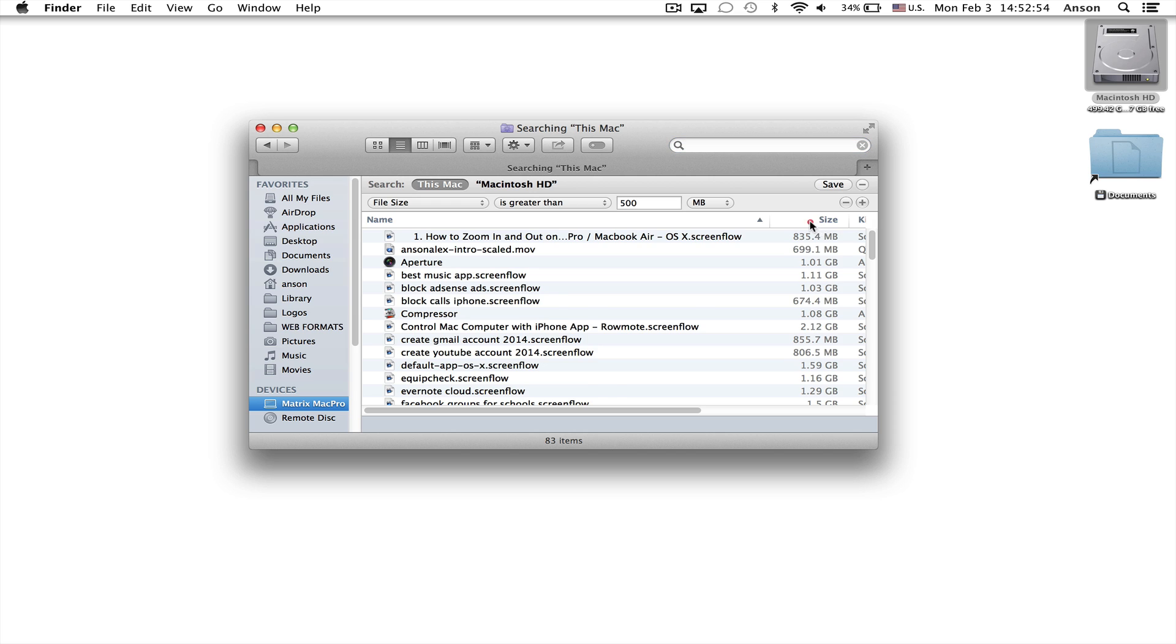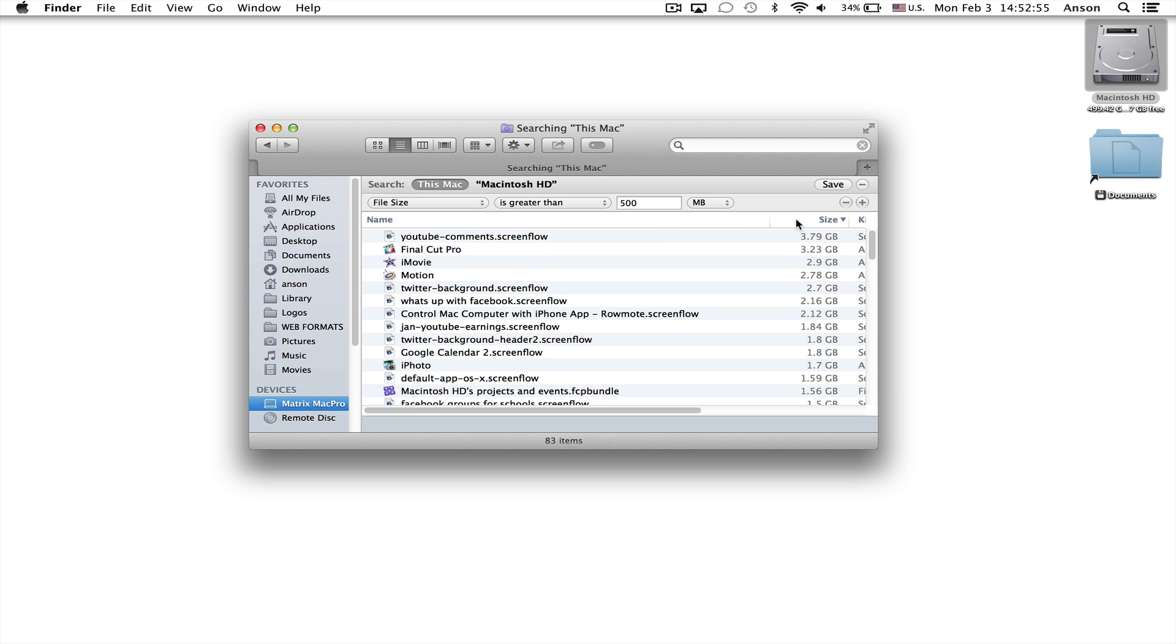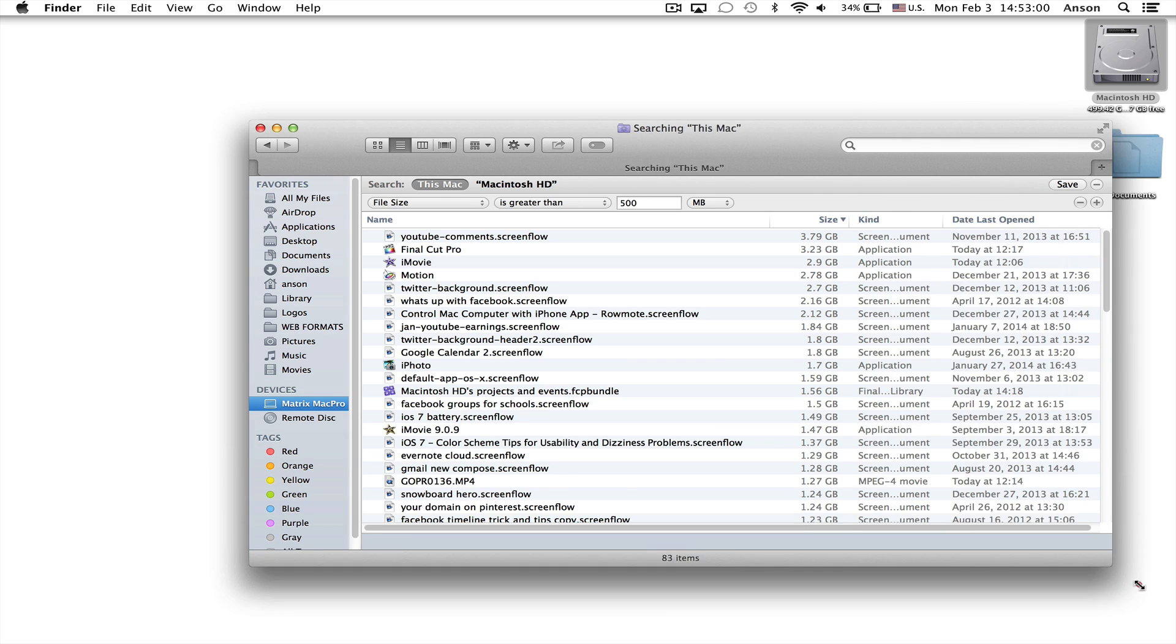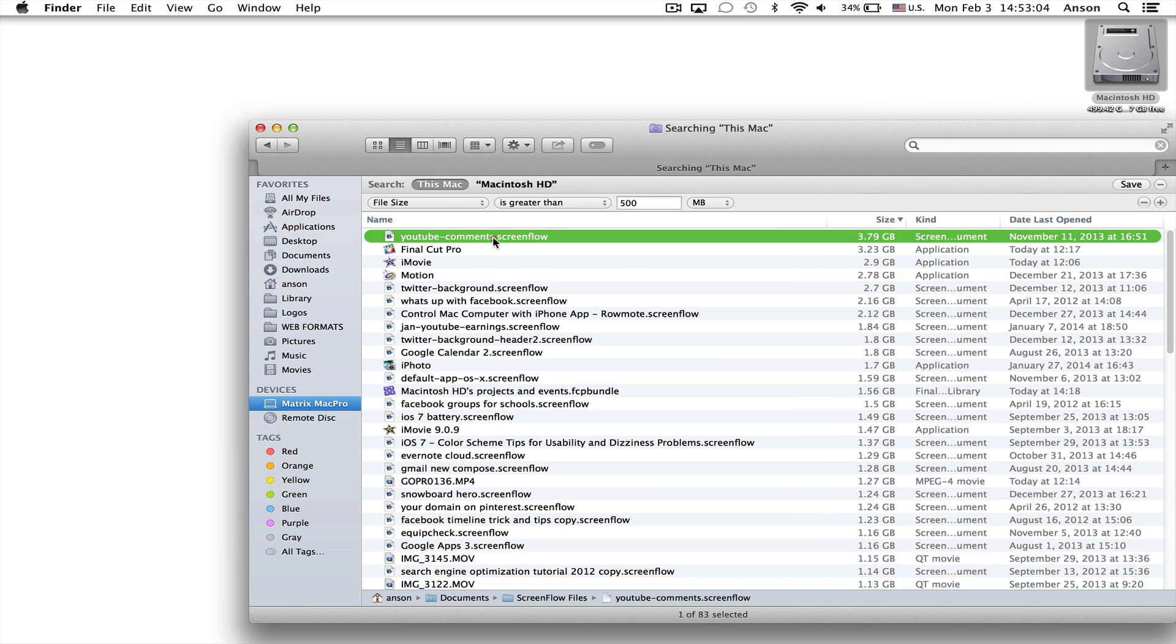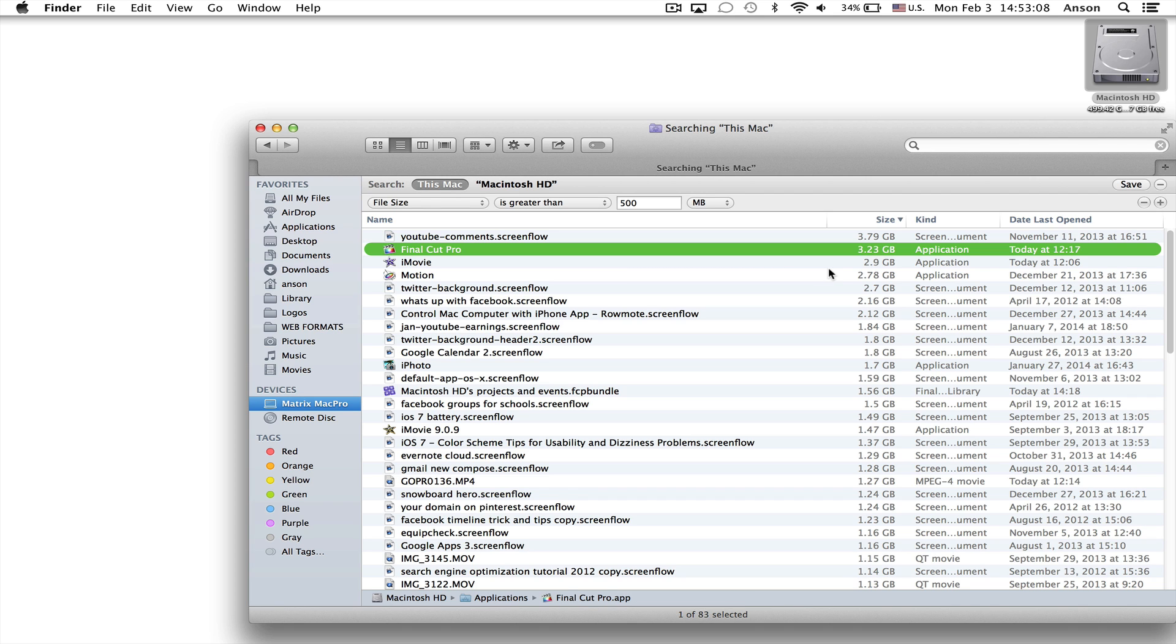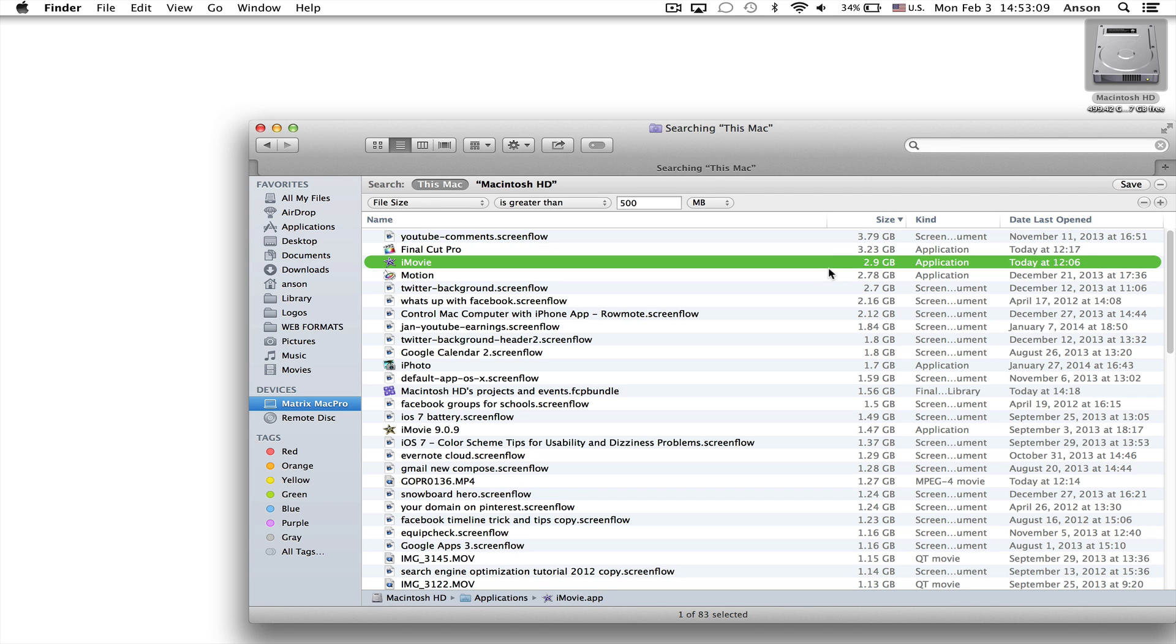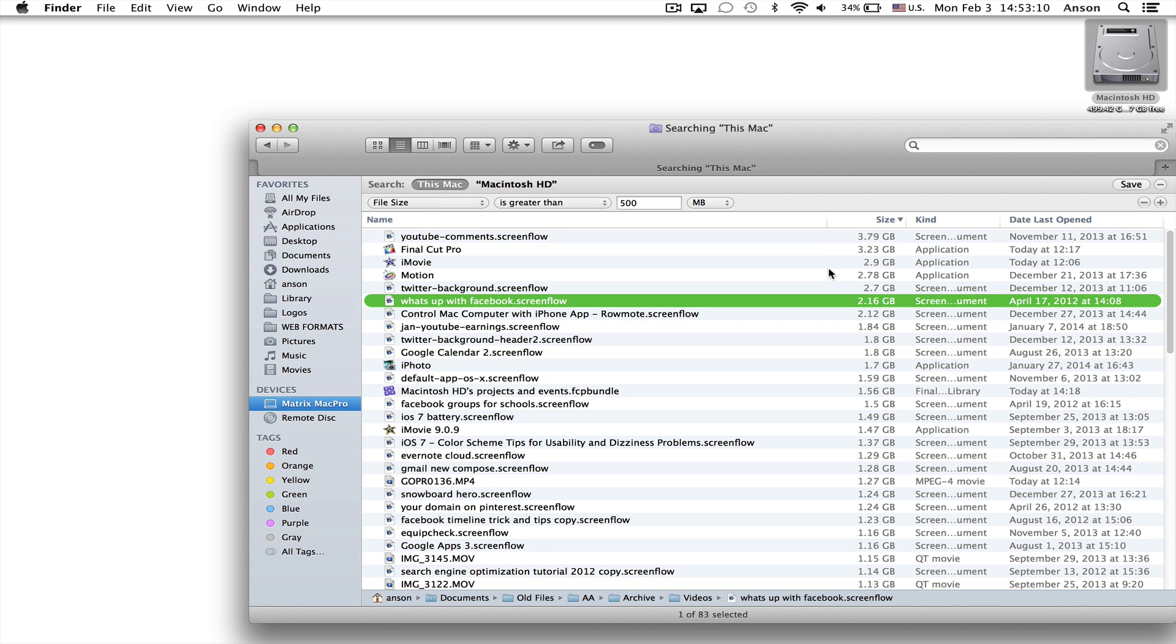And we'll go ahead and sort this column by size. So you can see here are the largest items and I can actually make this box a little bigger. Here are the largest items on my computer. So I have a video that I did that's the biggest. Final Cut Pro is pretty big. A few apps here.